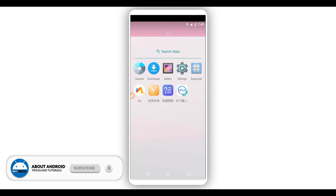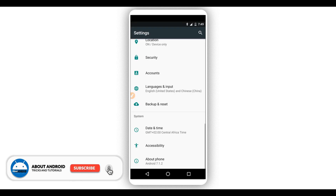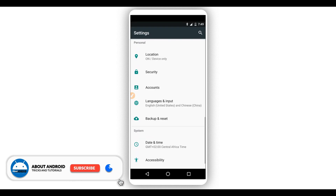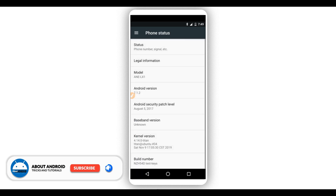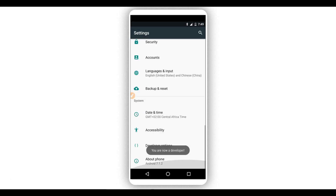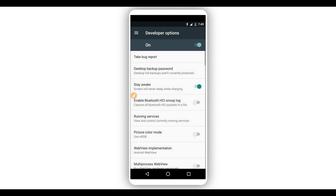Now click the settings icon again. We are going to enable developer options on this system. Go to 'About Phone' and tap the build number several times to unlock developer options. Then find the developer options menu and head over there — click on it and scroll down.